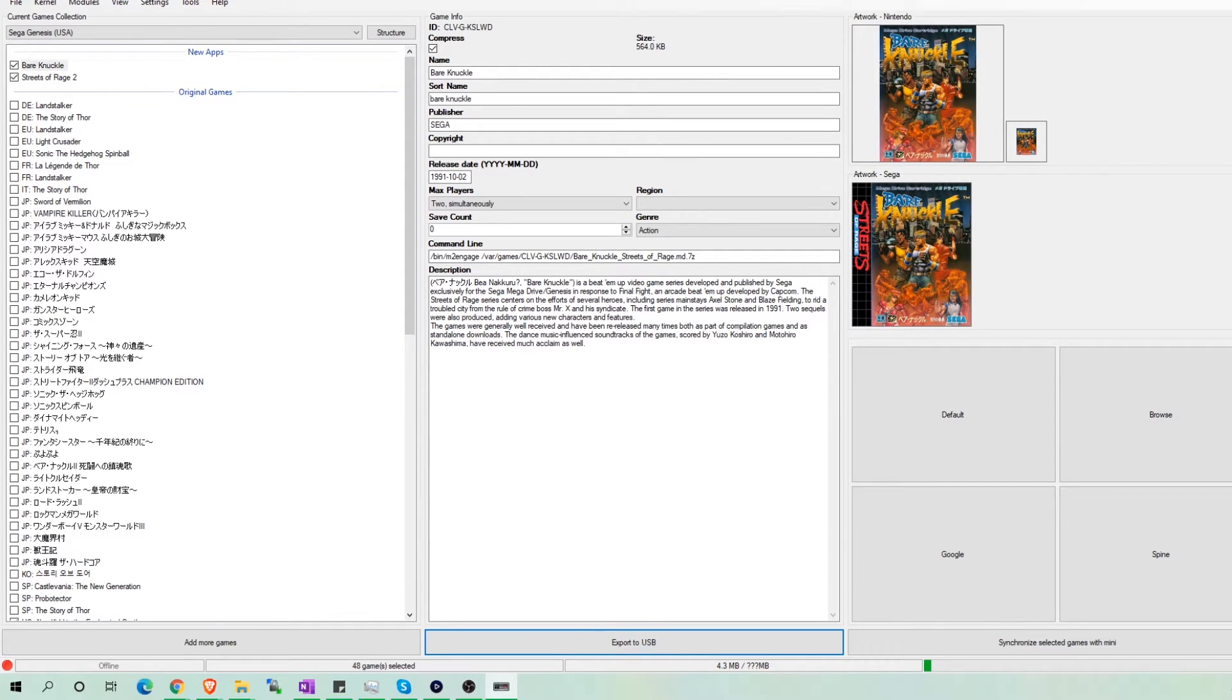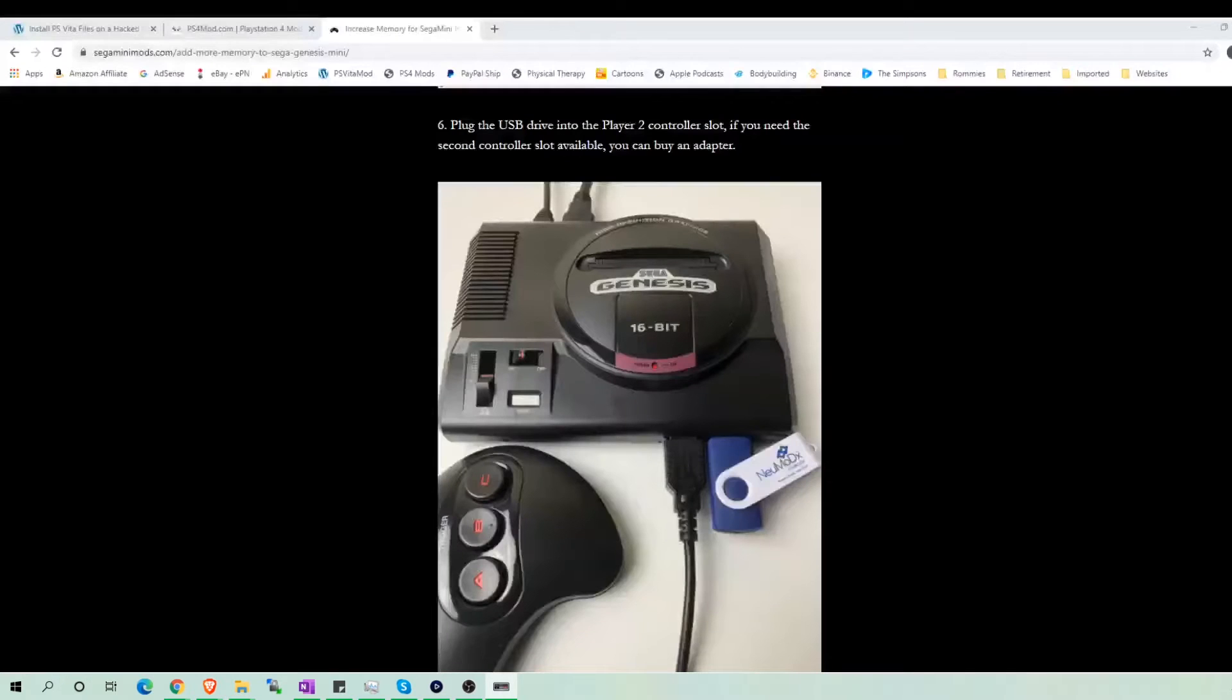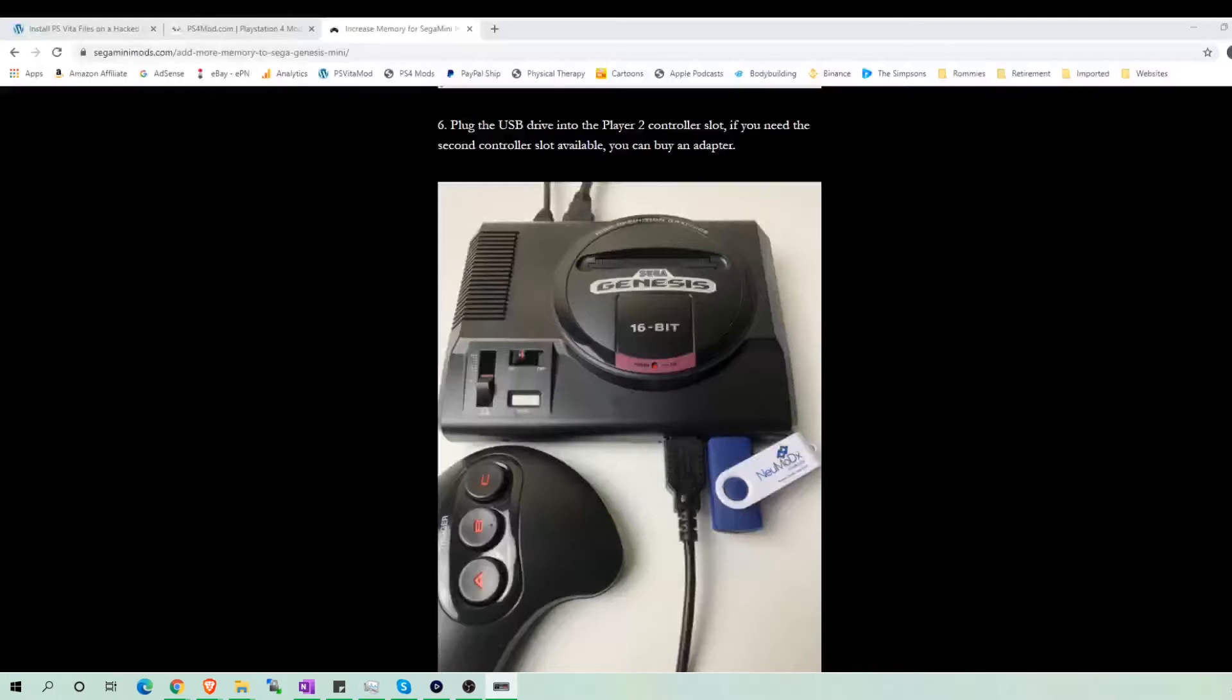Eject your USB drive and then plug it into the Player 2 controller slot of your Sega Genesis Mini. Then turn on your Sega Genesis Mini. If you need a second controller slot for two-player games, you will have to buy an adapter.